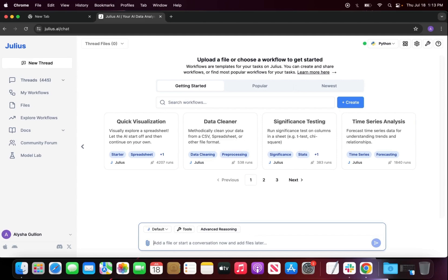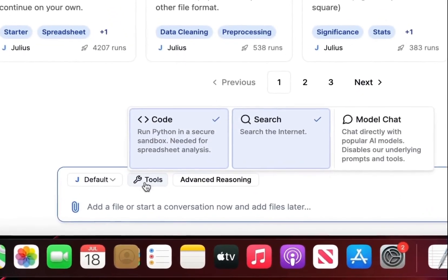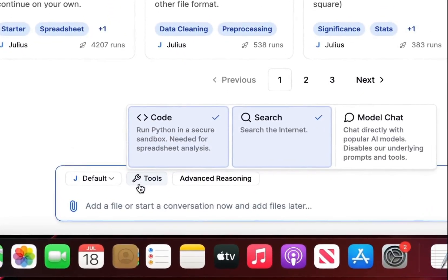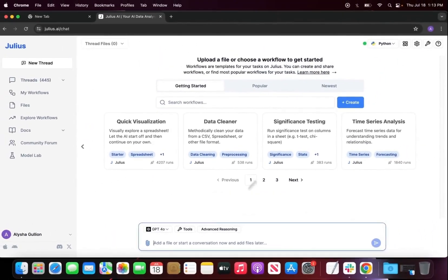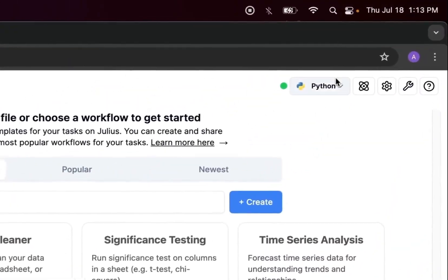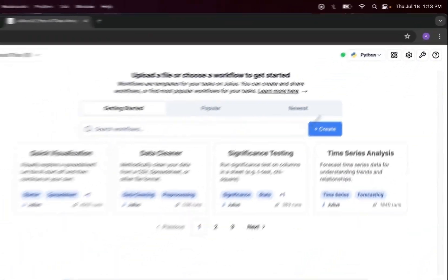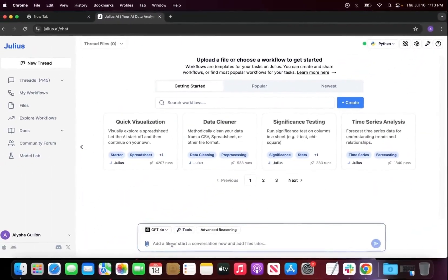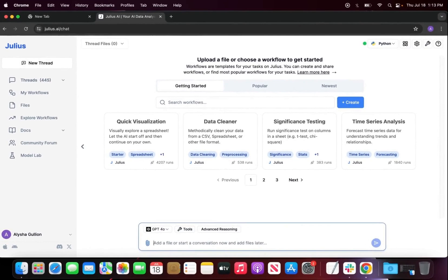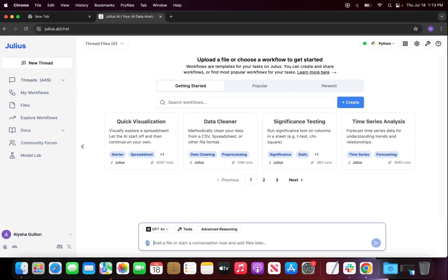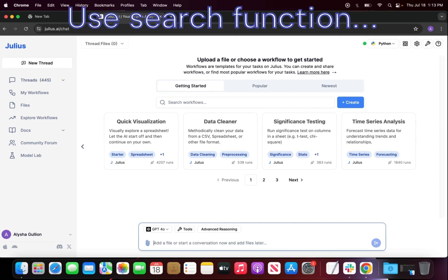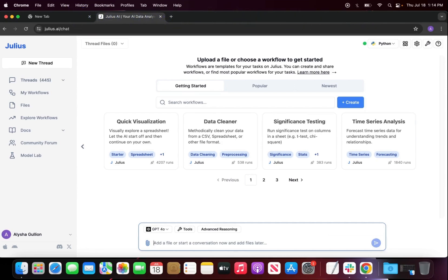To first start this off, I'm going to adjust the settings for the search option. This is an optional setting that you can do, but as you can see, as a default we have the code and the search enabled. I'm just going to turn this code section off. I also want to make sure that I'm in Python, which I am, and there is one more piece of information that I must share with you before we actually do this prompt. To remind Julius that it is a search engine, you should start your prompt with use search function.